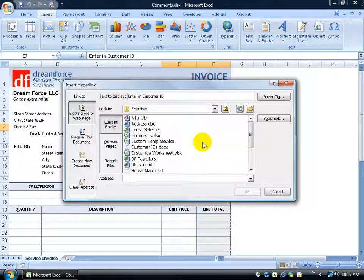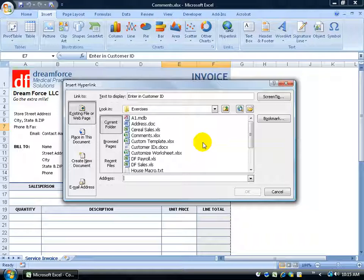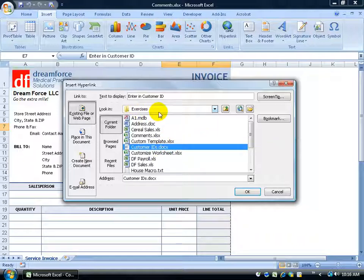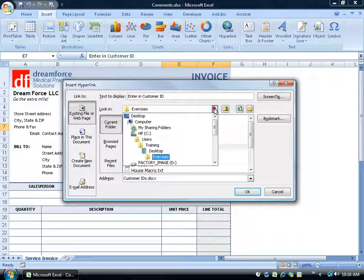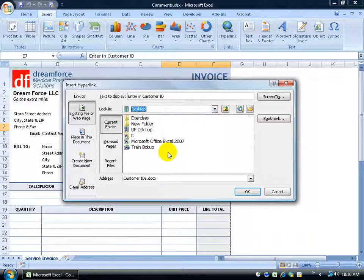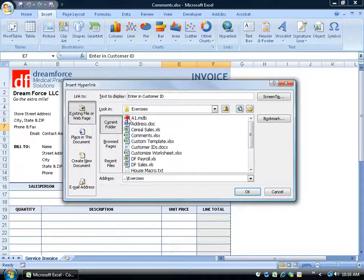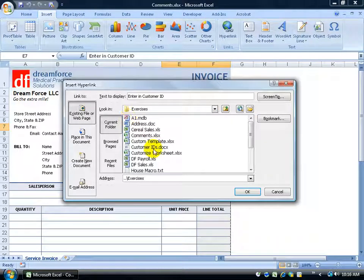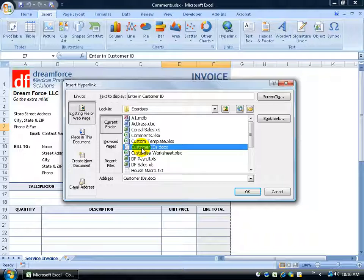You get a pop-up window and what I want to do is I want to be able to link this to my Customer ID's document. As you can see, it's right there. Now if this doesn't dump you right into the folder that you're looking for that has the program, the document, the workbook, or the database, you can always click on the drop-down arrow and browse through your computer and find the right folder, like the desktop. I look on my desktop, there's my exercise folder, double-click on that and places me right in the folder. Customer ID's, that's the document I want to link it to.